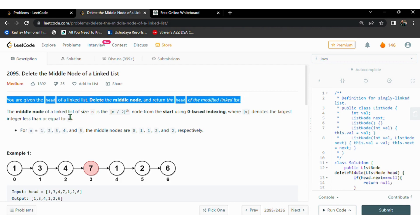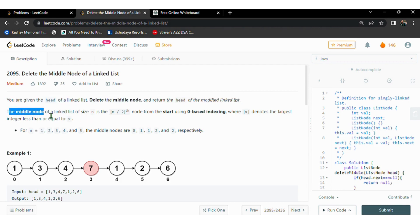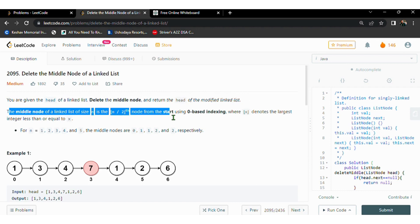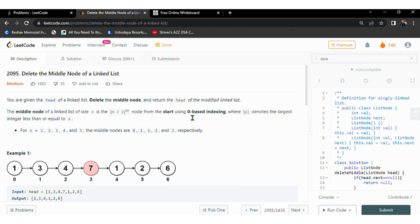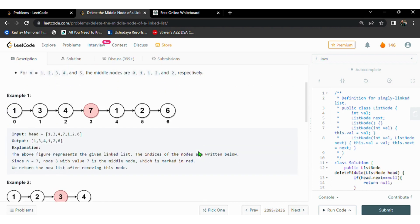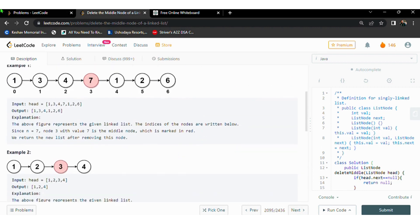We can determine the middle node of a linked list as follows: for a linked list of size n, the middle node will be the n/2 node using zero-based indexing. Let's discuss the examples using the whiteboard.